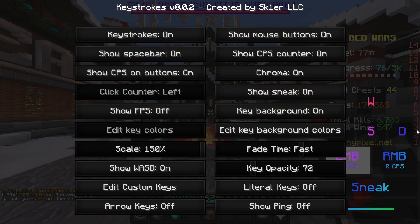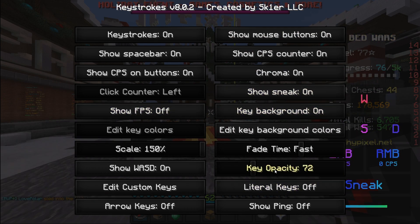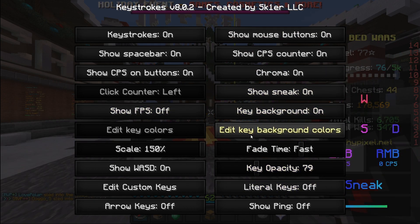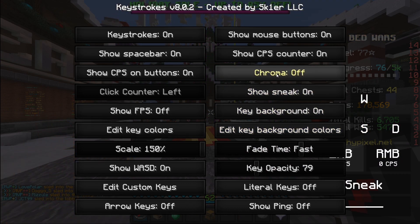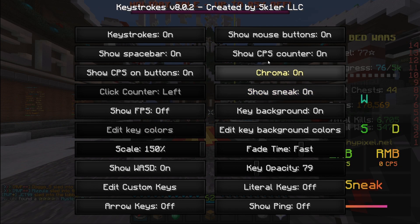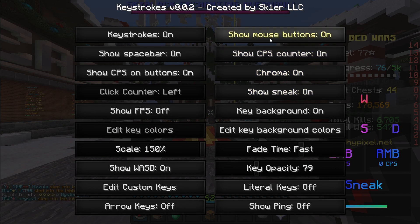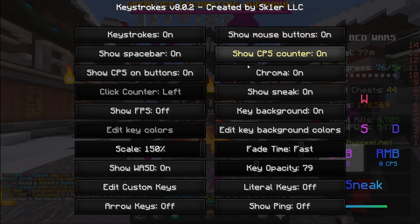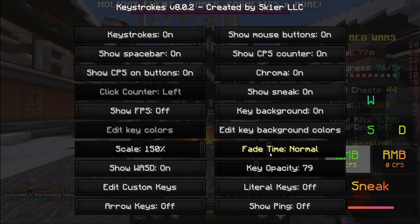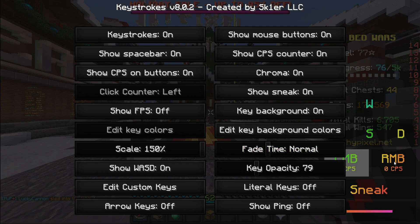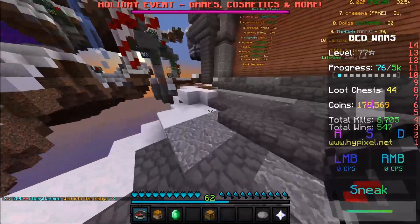You can drag the keystrokes around by left-clicking, change the key opacity, take the backgrounds off — there's a bunch of different things you can do. You can take sneak off, toggle chroma — I like chroma — remove CPS display, remove the mouse buttons. There's a bunch of options. In my opinion this is a very cool keystroke mod.